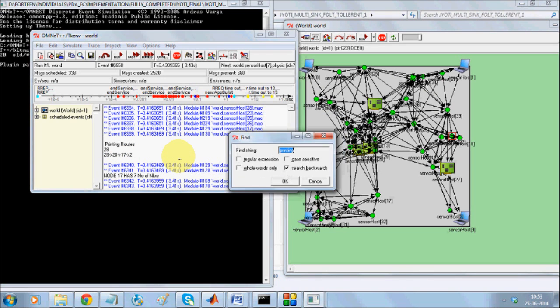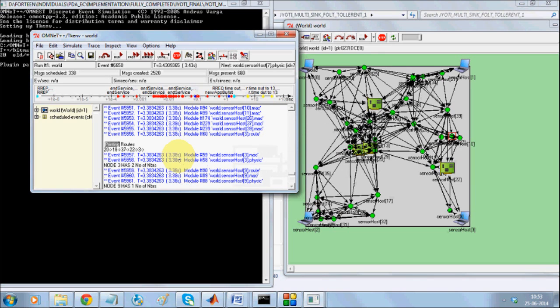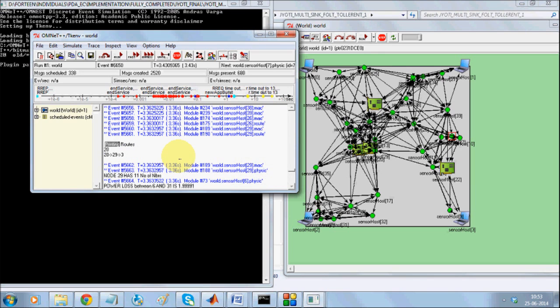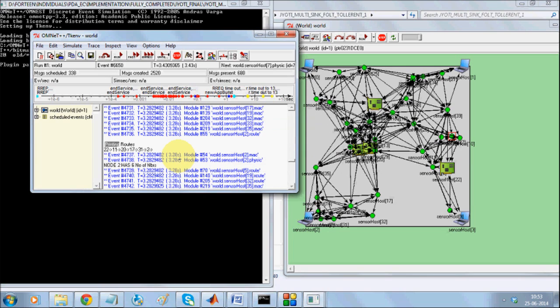For every sink node, there will be multiple paths so that if one path fails, it can immediately take over the transmission with another path.